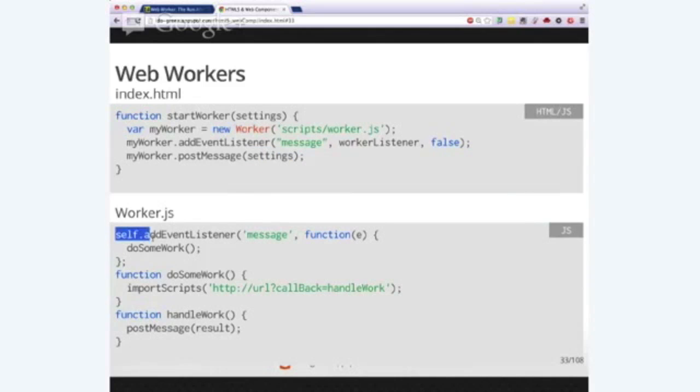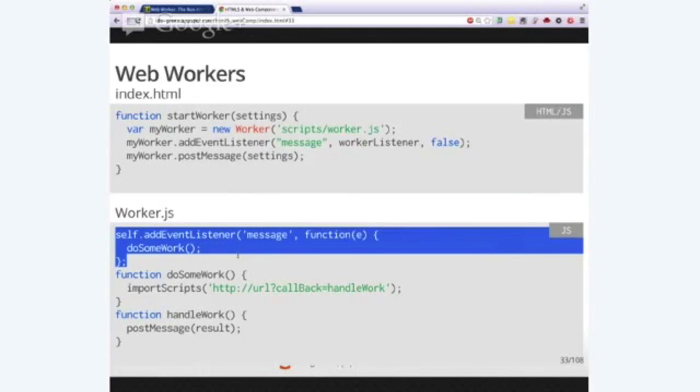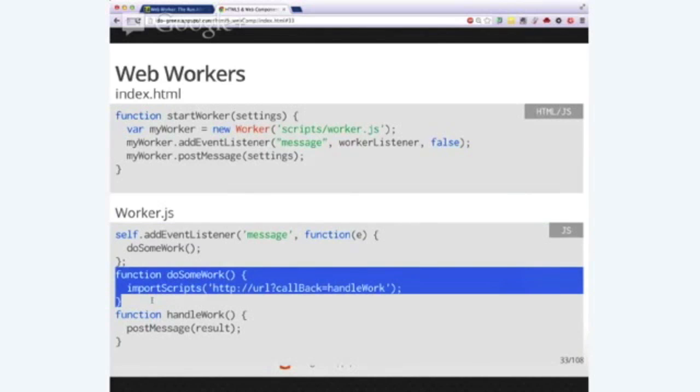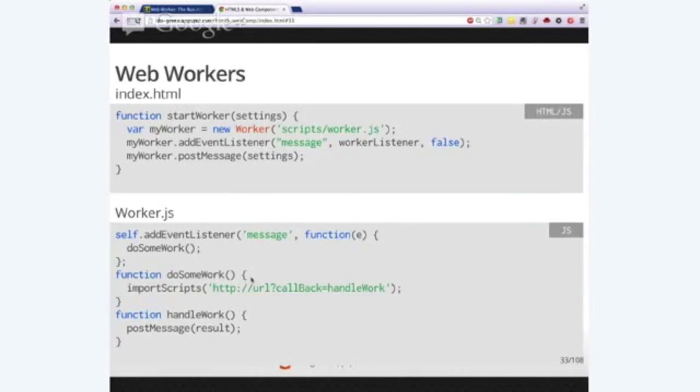In the worker itself, what we need to do is, of course, add the event listener so we'll have the post message channel with our master or parent, if you will. Then, of course, have the main function of doing some work. And here I just choose to put as an example a JSONP piece.